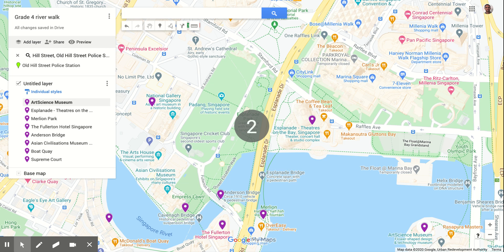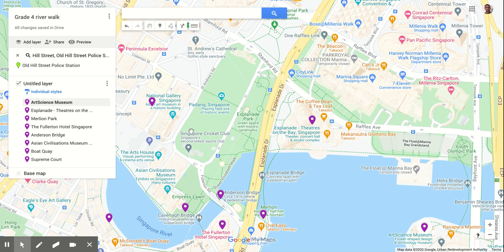Hi guys, this is just a quick instructional on how to use Google My Maps. The link I've shared with you on the slide deck will take you to this editable version of a My Map. The way it works is I've plotted some points here of what I think are the key points along the river walk.